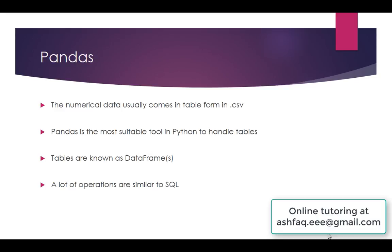In Python, there is a library called pandas, which is very suitable for handling tables. The tables are known as data frames. Pandas is much like a database language like SQL. So let's have a look at the common operations of pandas.